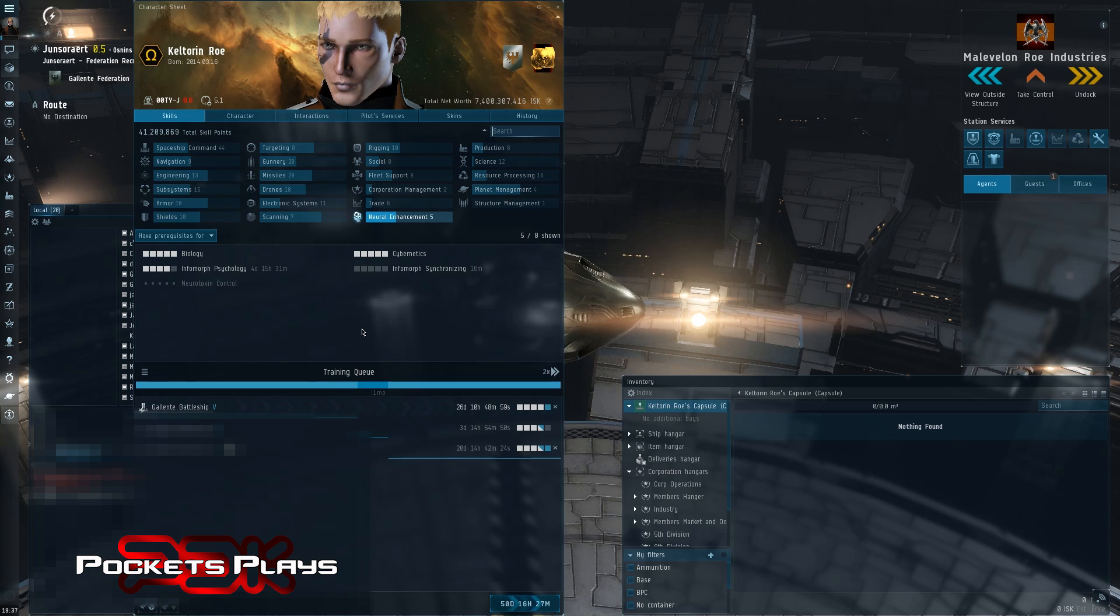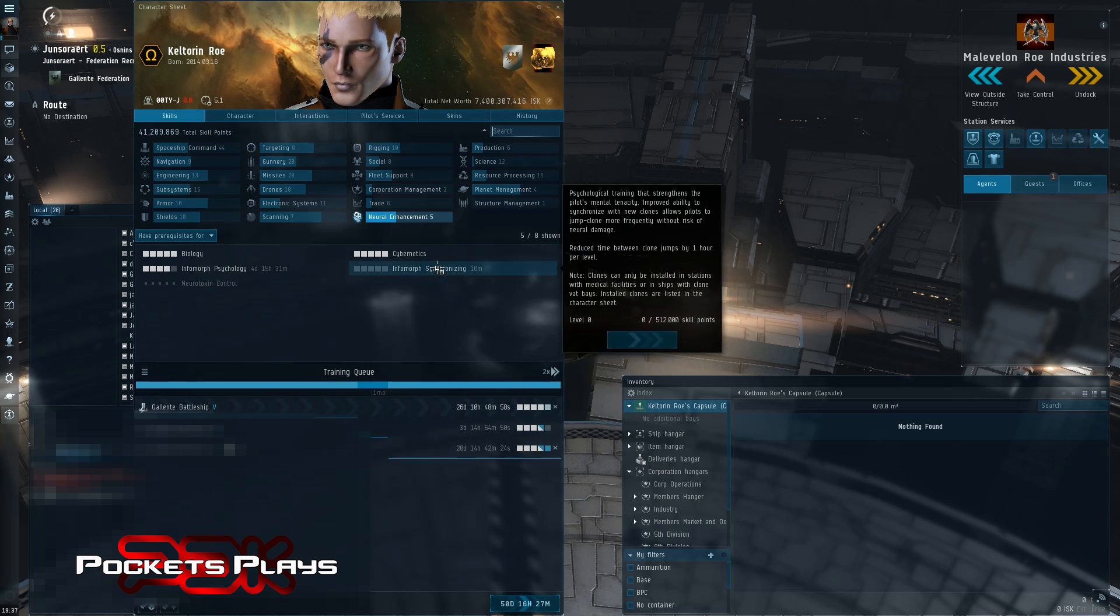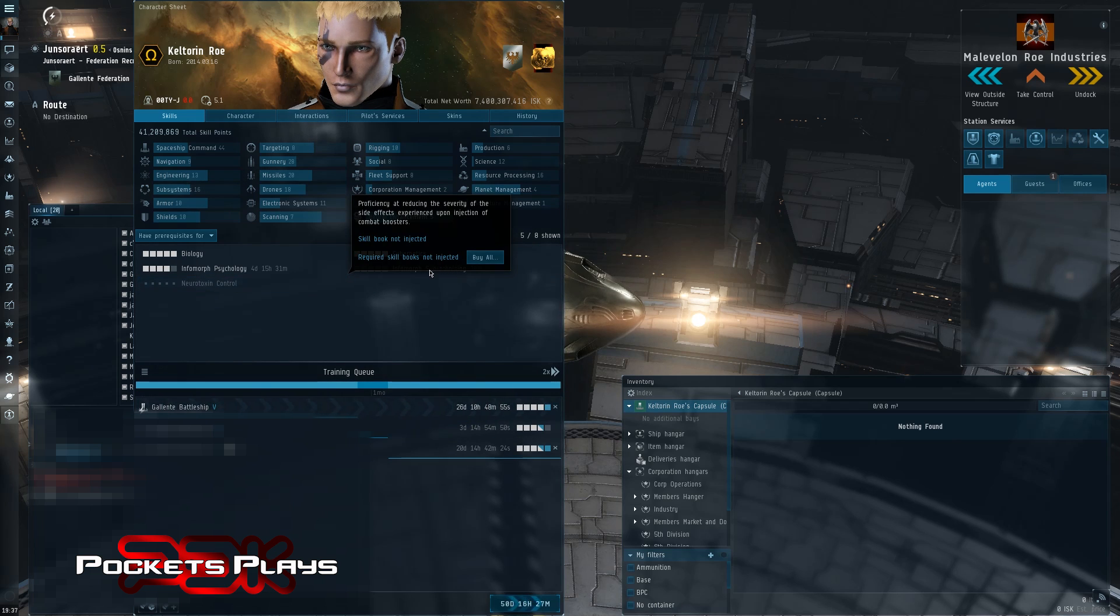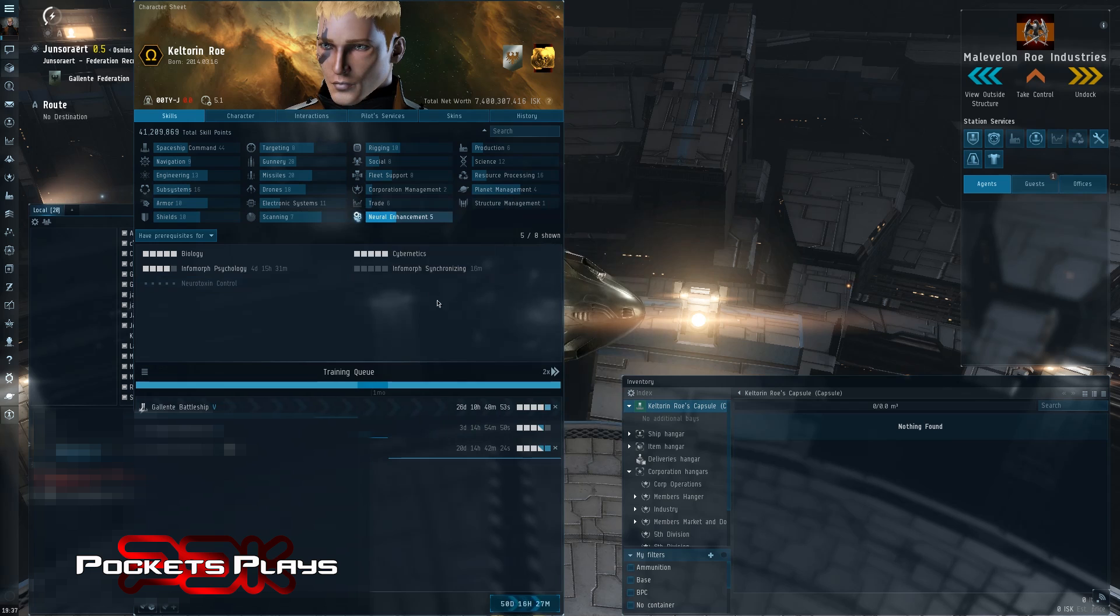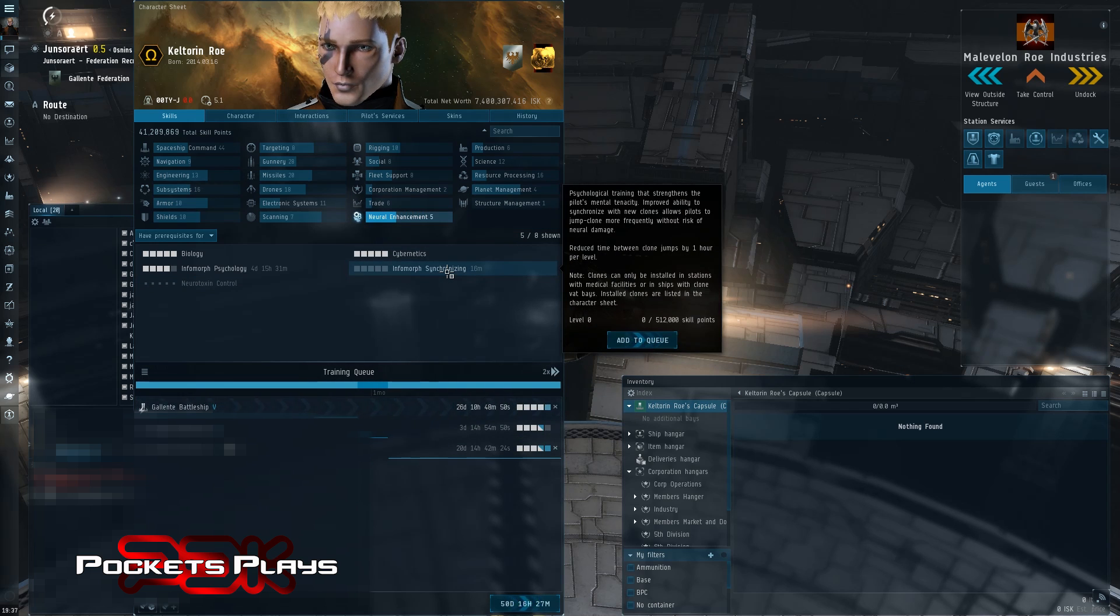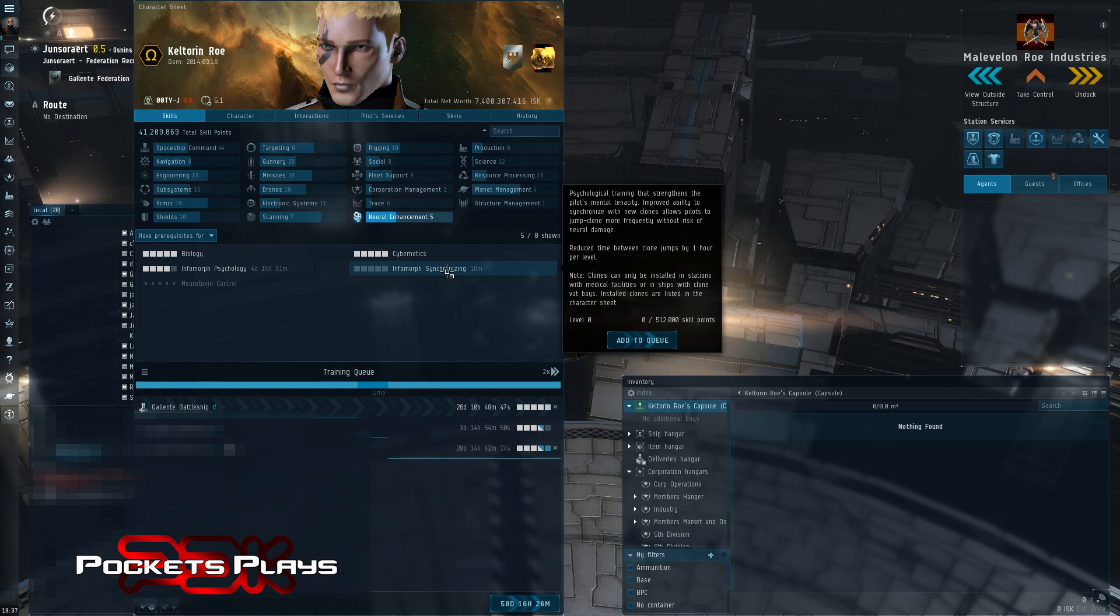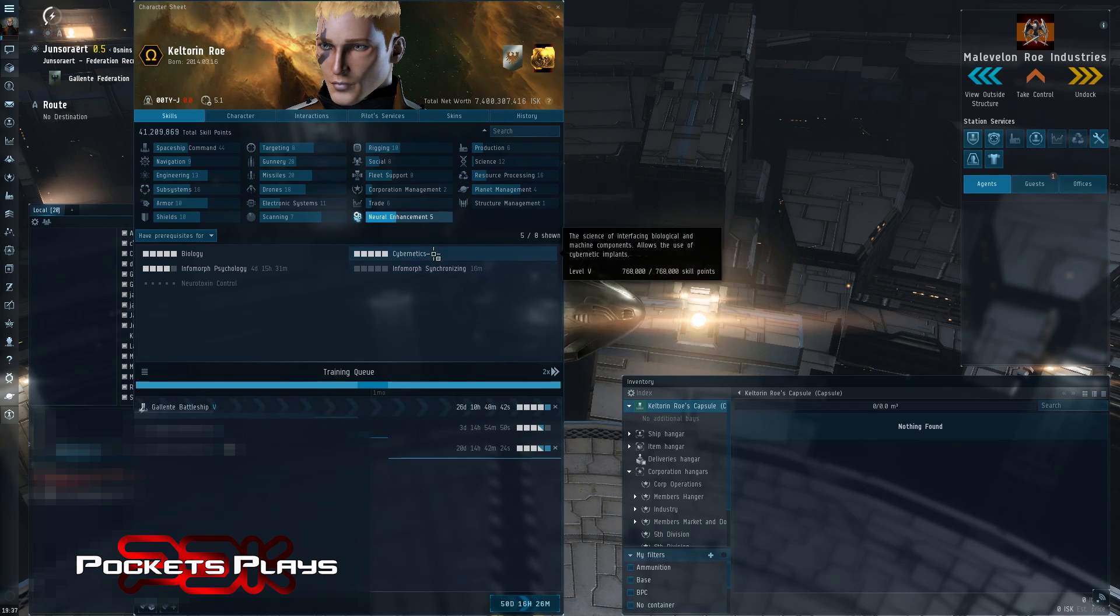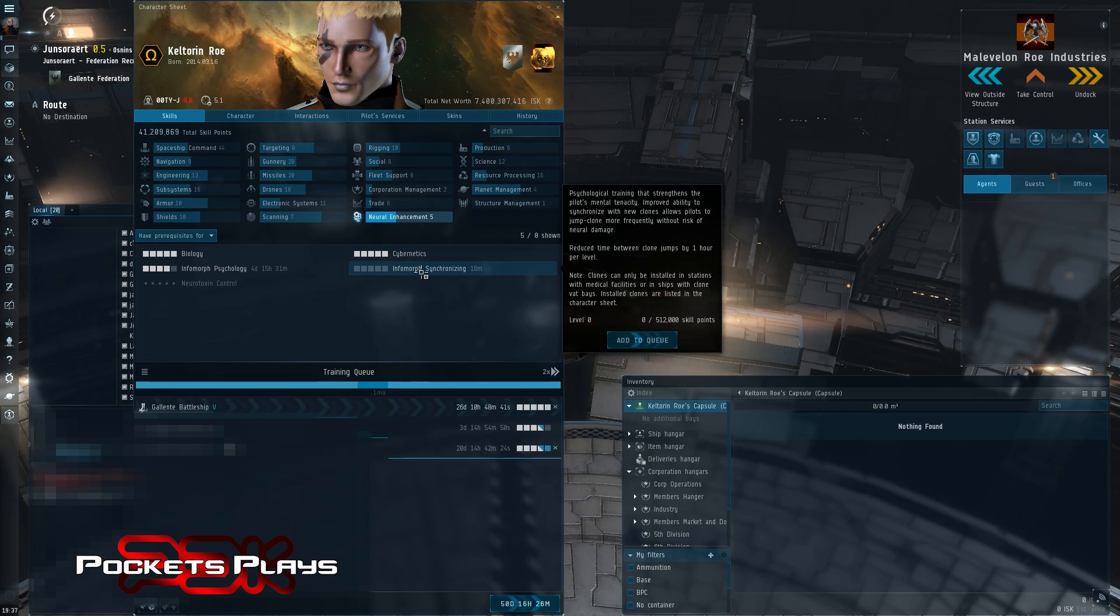The other one, I haven't actually trained it yet, is this one here. This is on my queue to train. Infomorph Synchronizing, which reduces the time by one hour between jumping clones. So I will plan on getting this up. The biggest thing is I don't do a lot of timed clone jumping, and we'll talk about that in just a second.